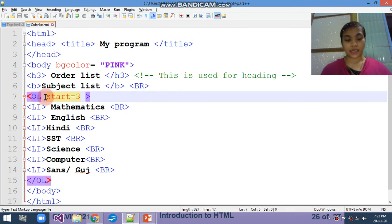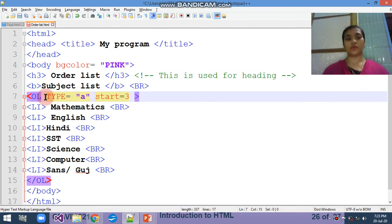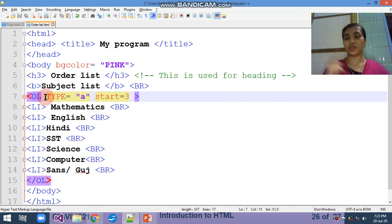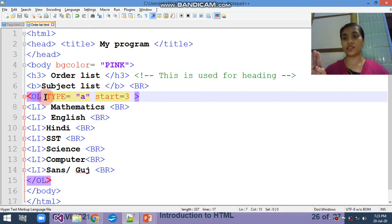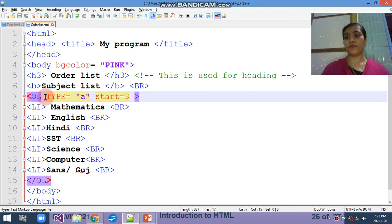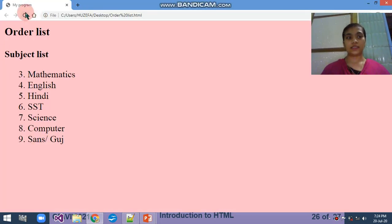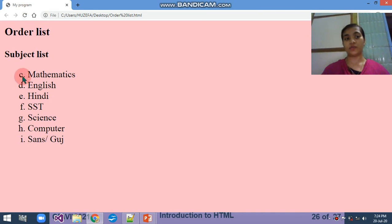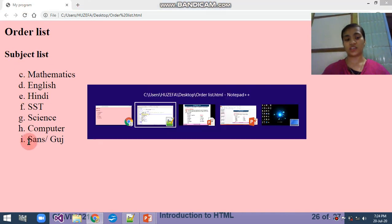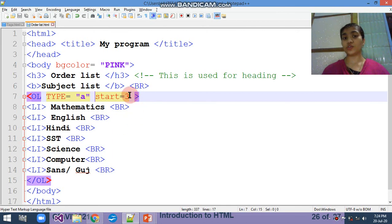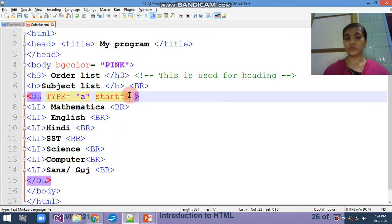Again, I am adding that type equals to A. So it will be started from first is A, second is B, third is C. So this type will start from the C. Let's see the changes. So here there will be changes: C, D, E, F, G, H, I. It's not necessary that you are writing only 3 - that depends on you also.